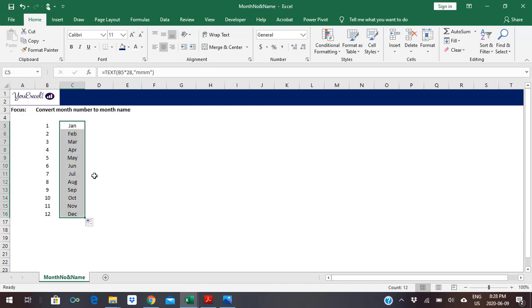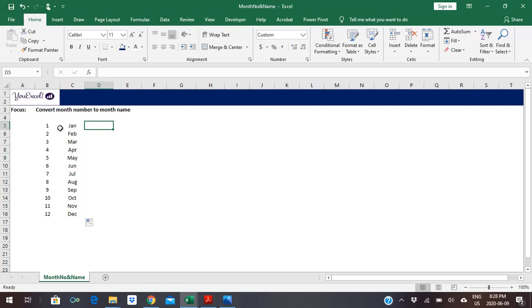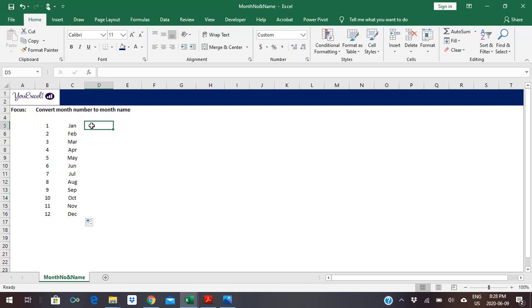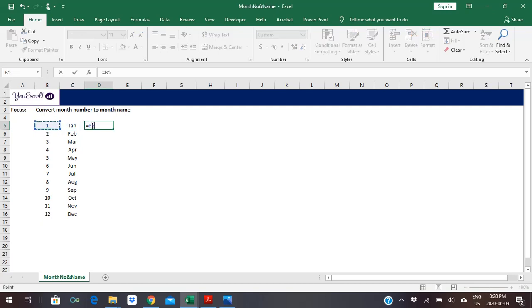Now what happens is that when you multiply each of these numbers by 28, Excel sees it as the 28th day in the year 1900. Let's give it a trial: 1 multiply by 28.